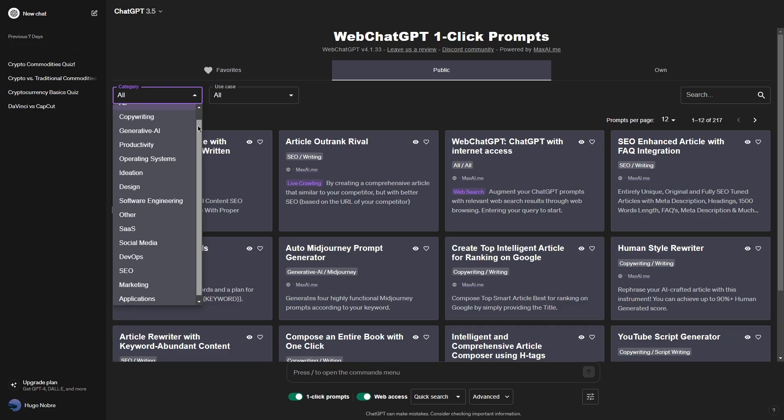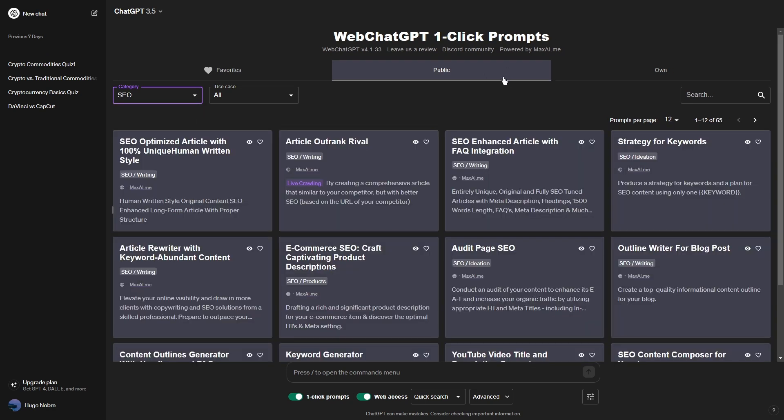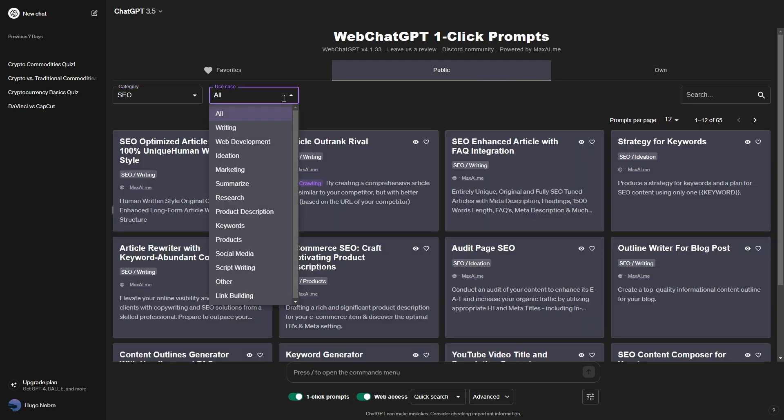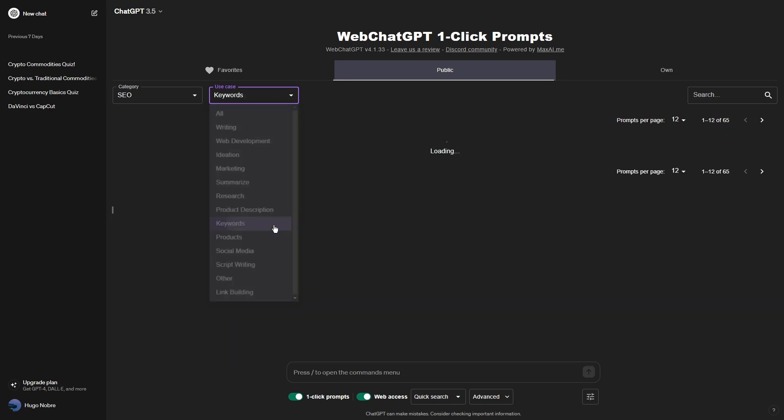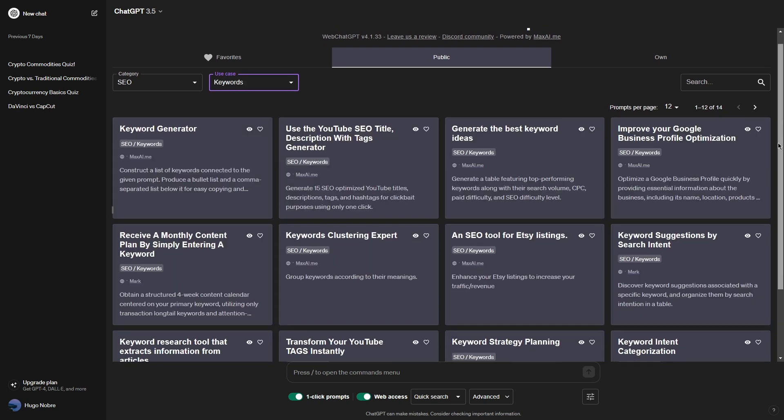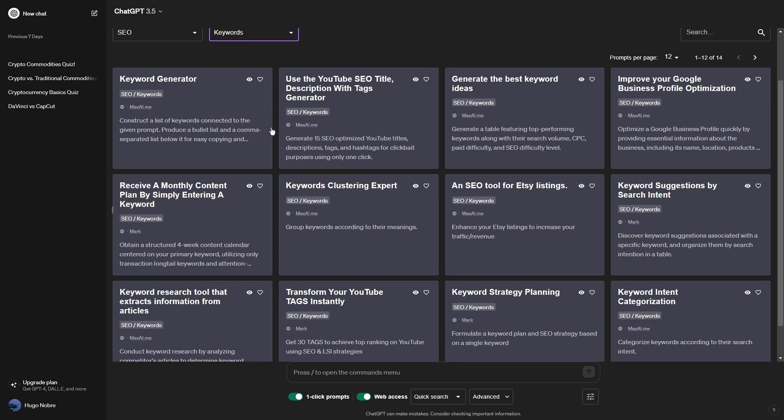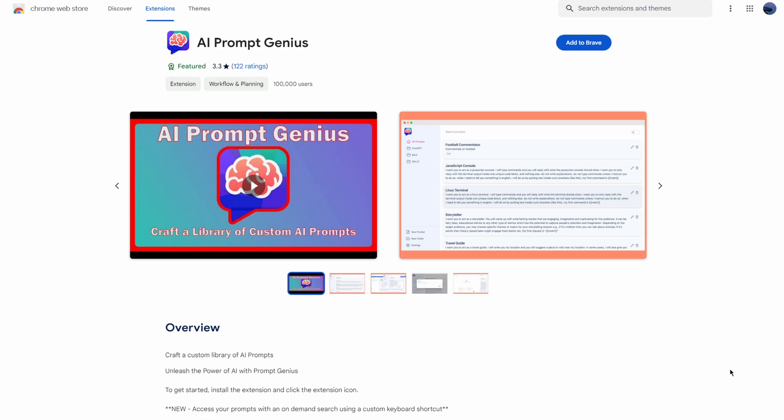There are prompts for copywriting, SEO, marketing, social media, and many other categories. The list is very big, so if you want to know what prompts are included, feel free to explore that at your own time by just installing that extension.